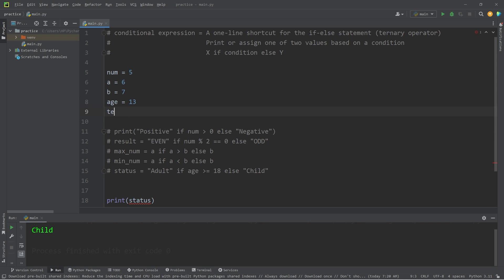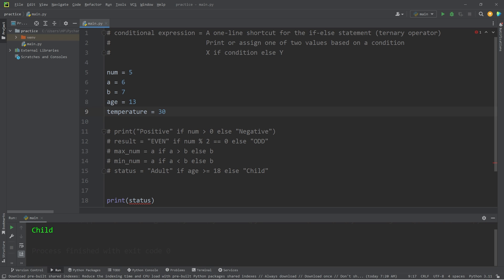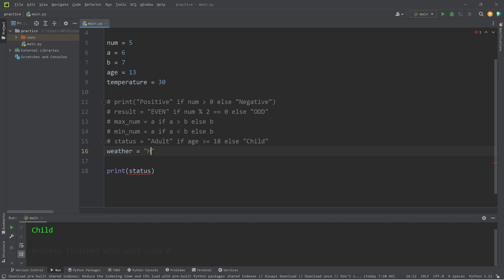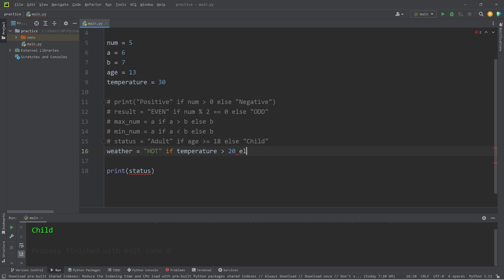Let's work with temperature. Temperature equals 30 degrees Celsius, so that's hot. Let's create a variable of weather. Assign a string of 'Hot' if our temperature is greater than 20, else we will return a string of 'Cold'.